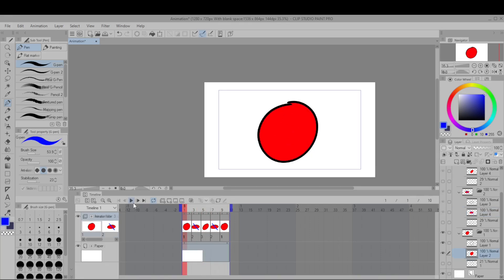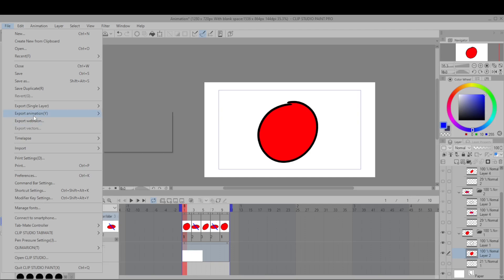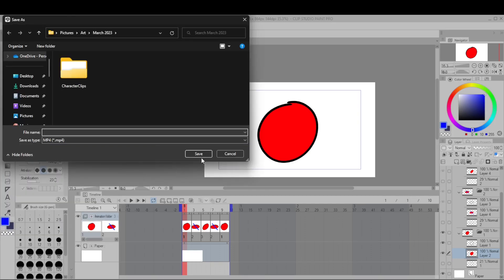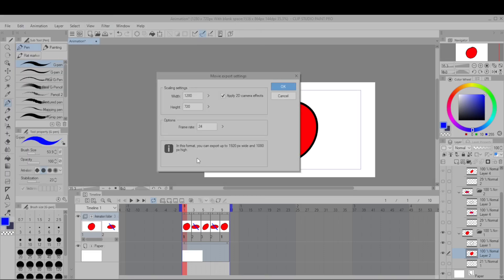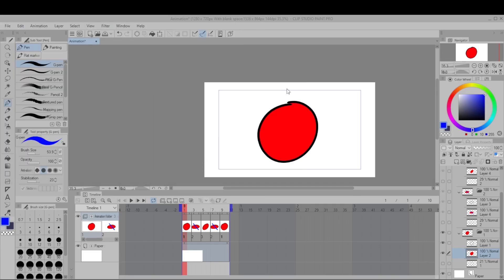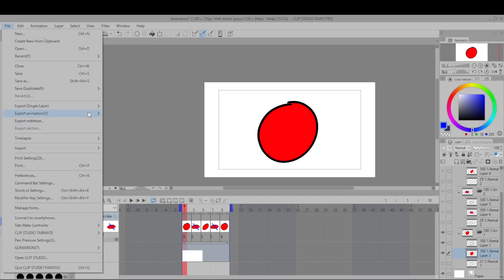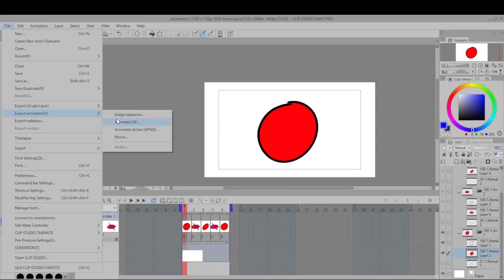And that's the gist. Hit file export animation and then movie if you want to export it as an animation. And you can also export as image sequence if you want separate pngs for every single frame or animated gif if you just want a gif.